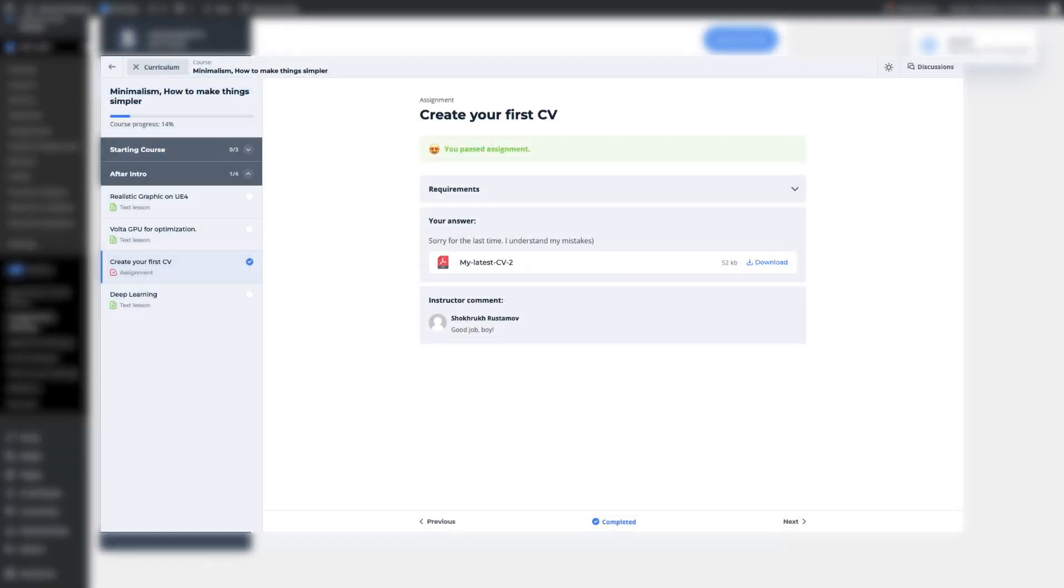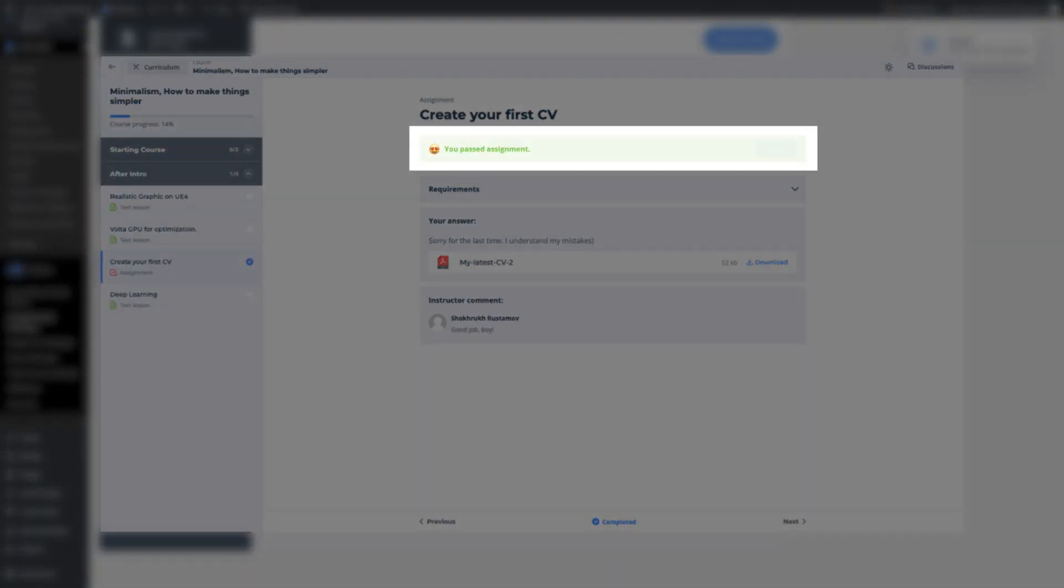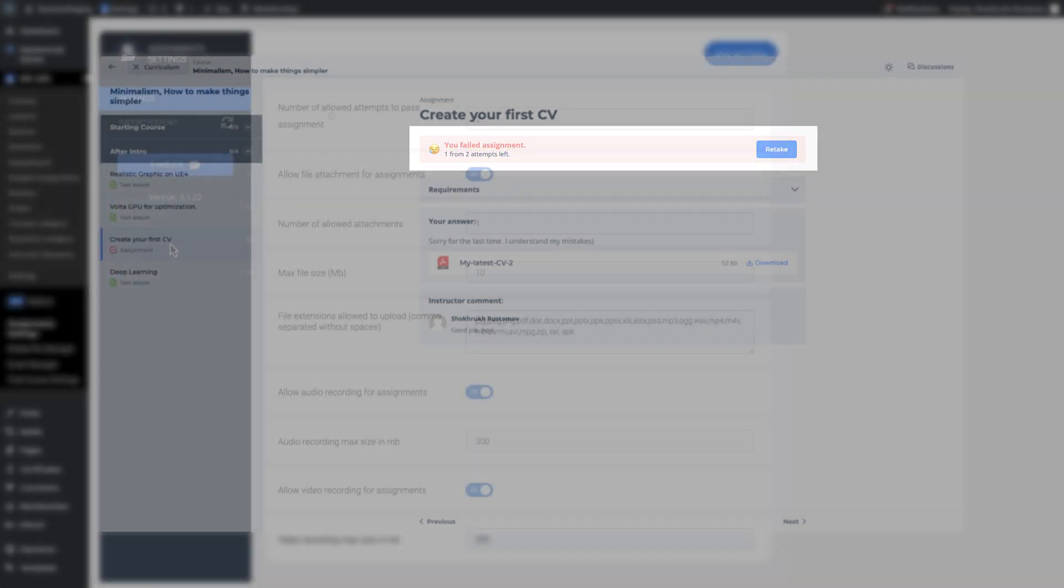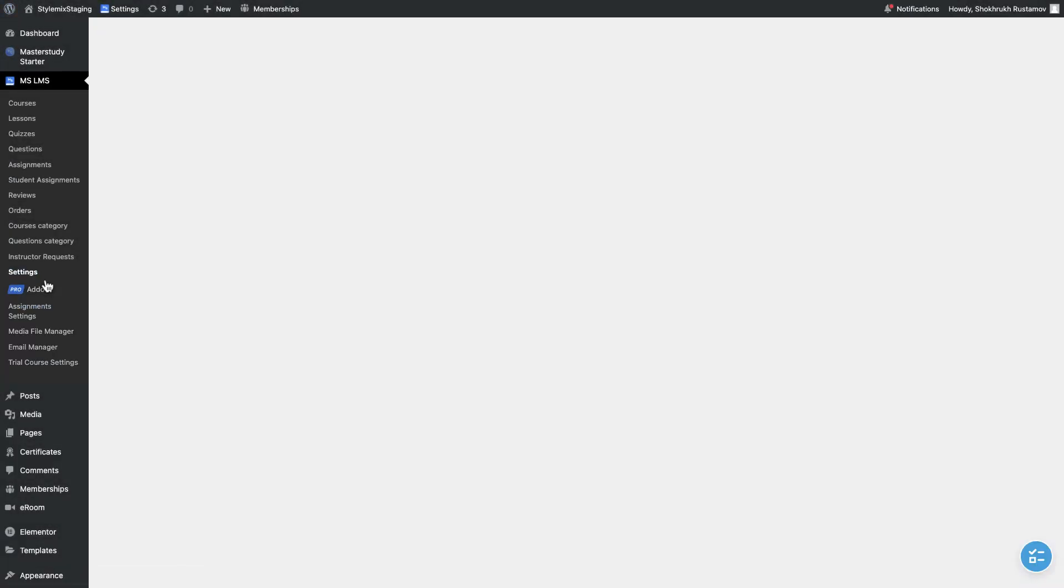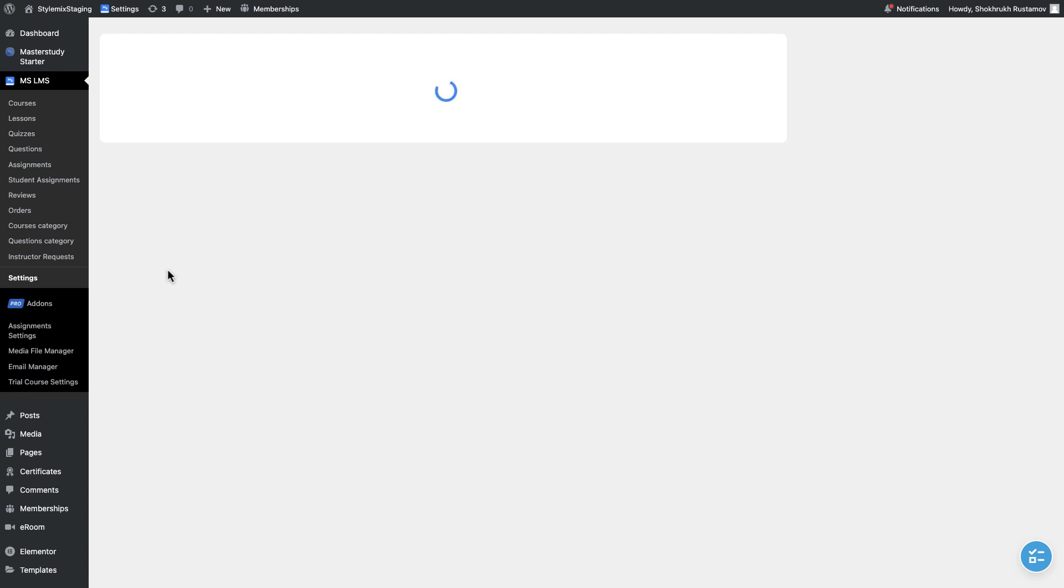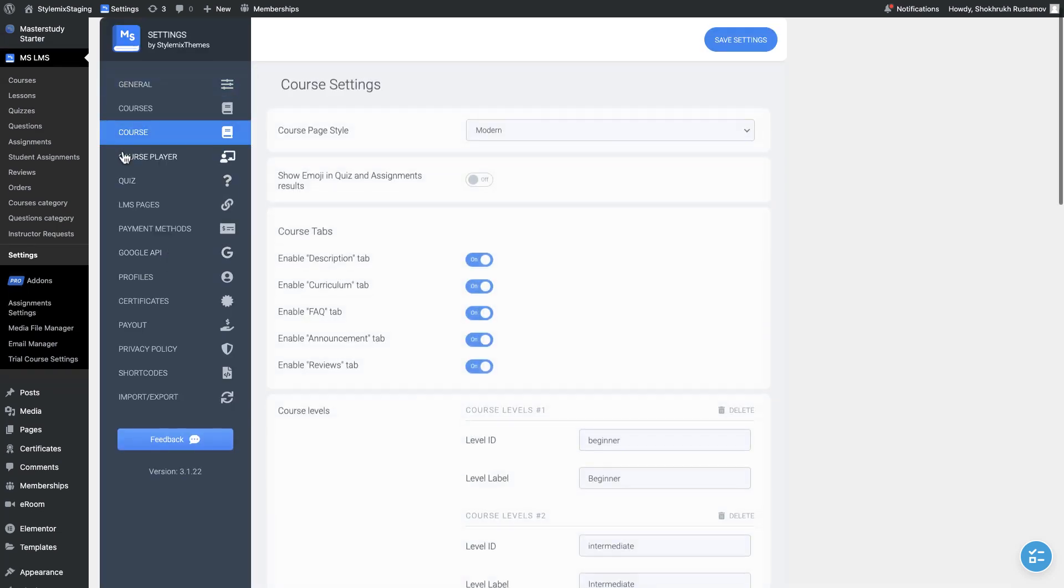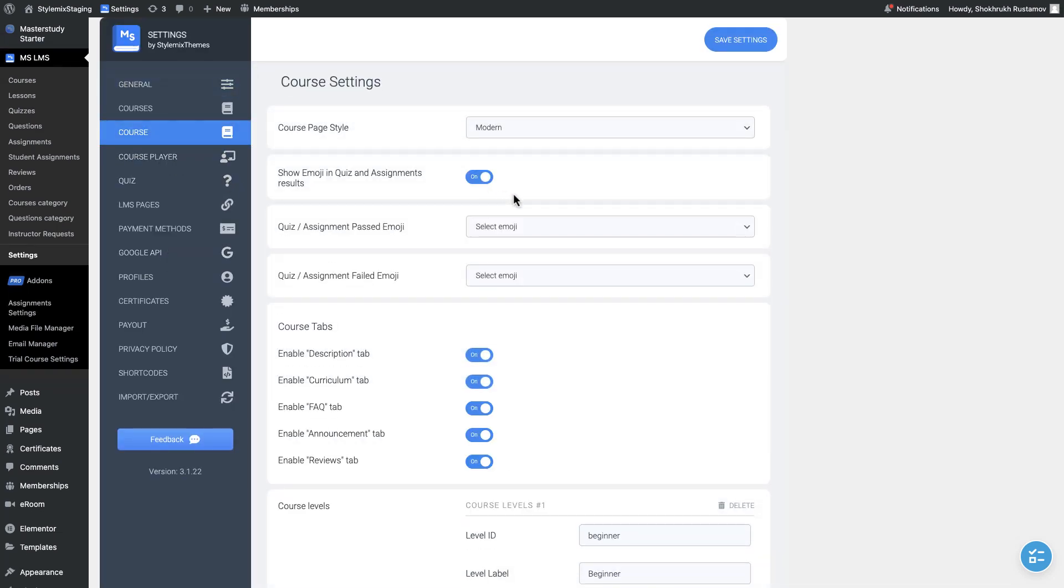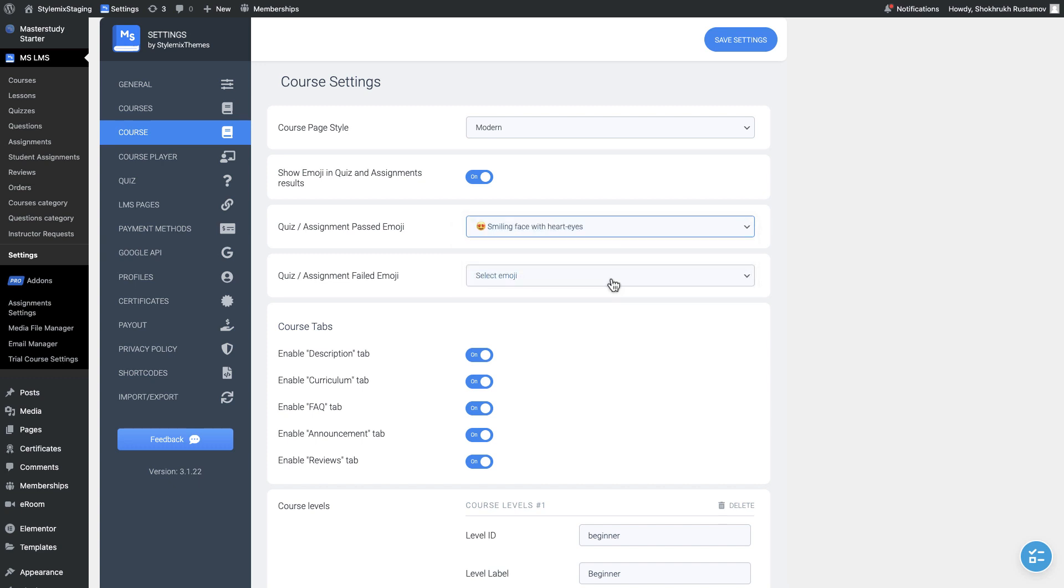Additionally, you can also display some emoji once the student passes or fails from the assignment. To set the emoji up, first go to the Master Study settings then open courses tab. Enable the setting and select the emojis.